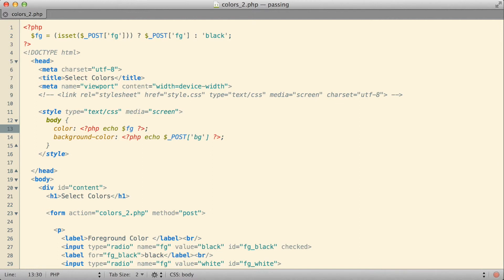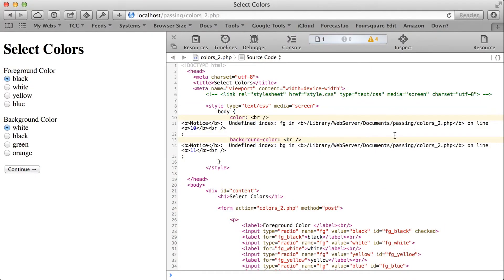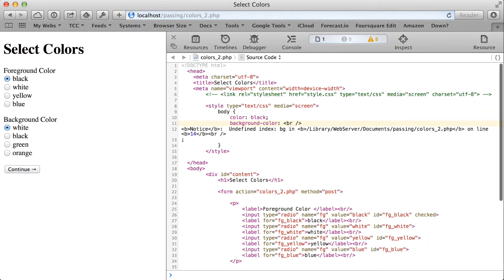Let's give that a try and see how that works. If I come back over to my page in my browser and I refresh it, you can see now instead of getting an error for the foreground color, I'm getting black there, even on my first initial visit.